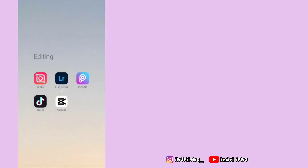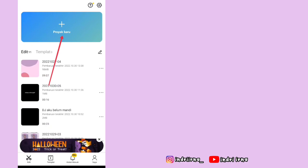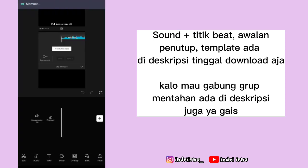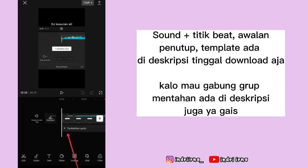Assalamualaikum teman-teman, jadi kali ini aku bakalan buat tutorial video yang ada di depan. Sebelumnya jangan lupa like, comment, and subscribe. Oke, langsung aja buka aplikasi CapCut, pilih proyek baru, masukin titik beatnya, pilih tambah, klik tambahkan audio.